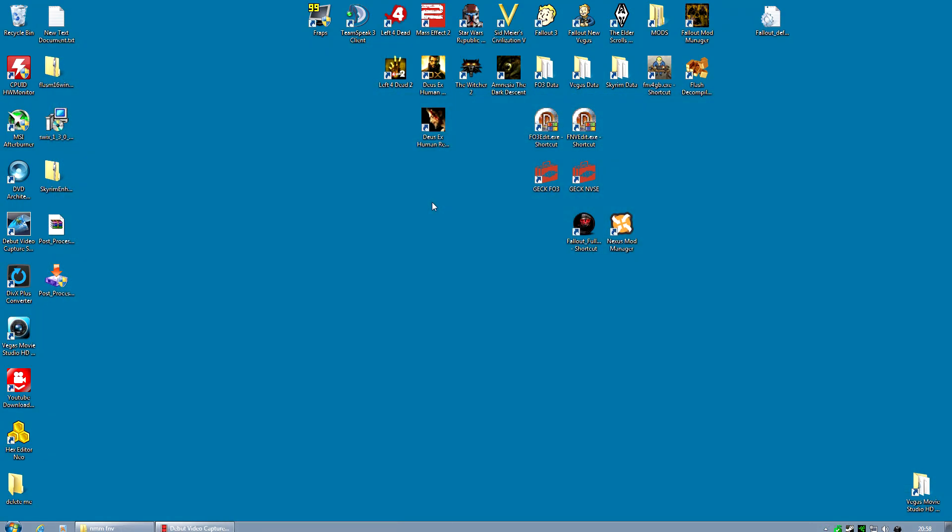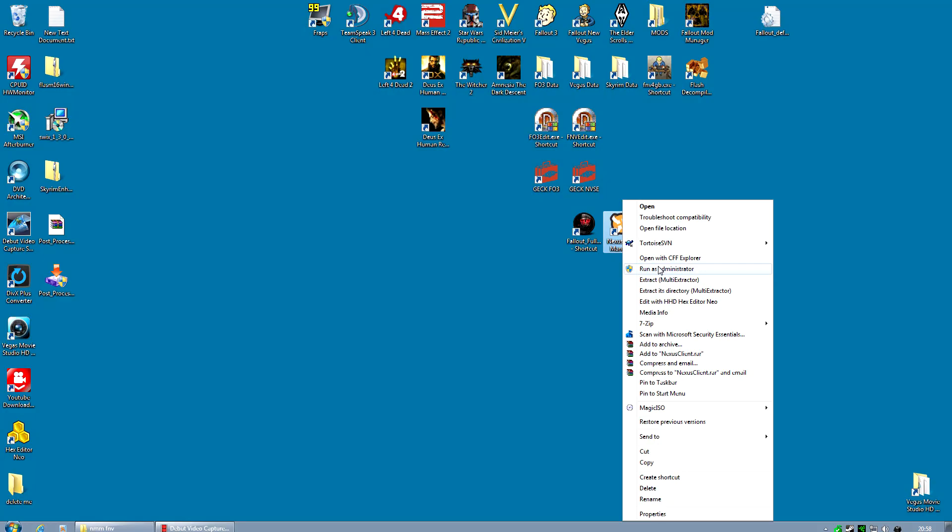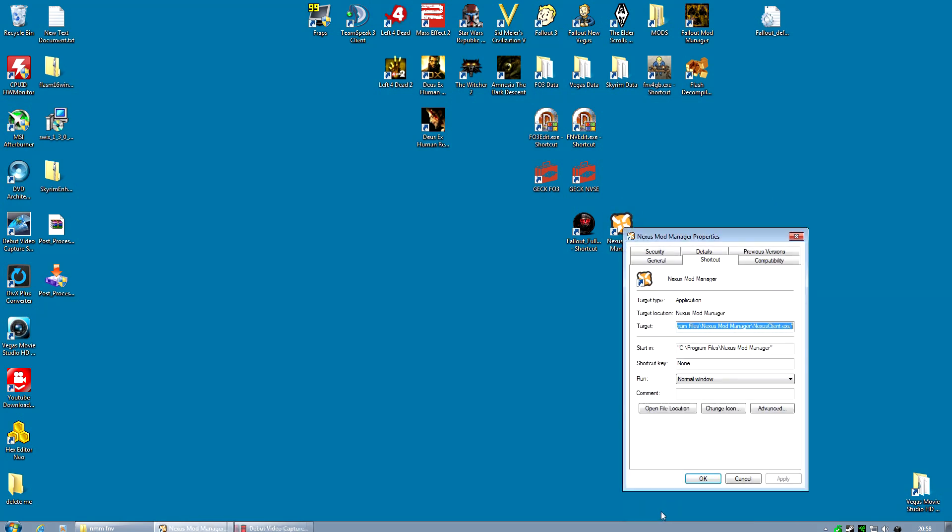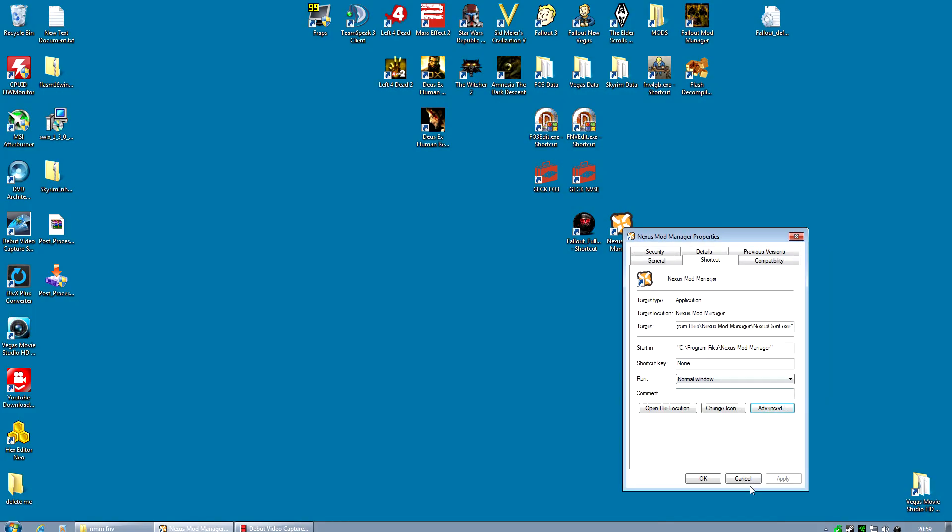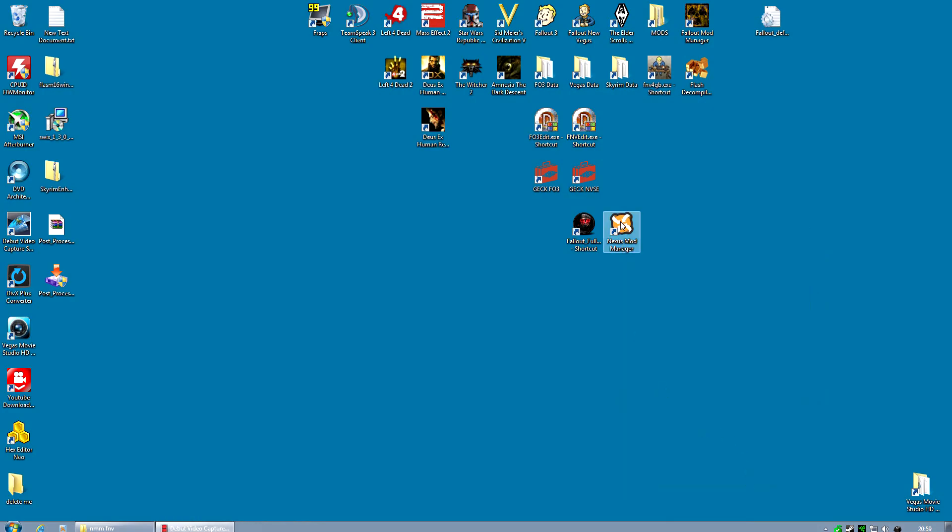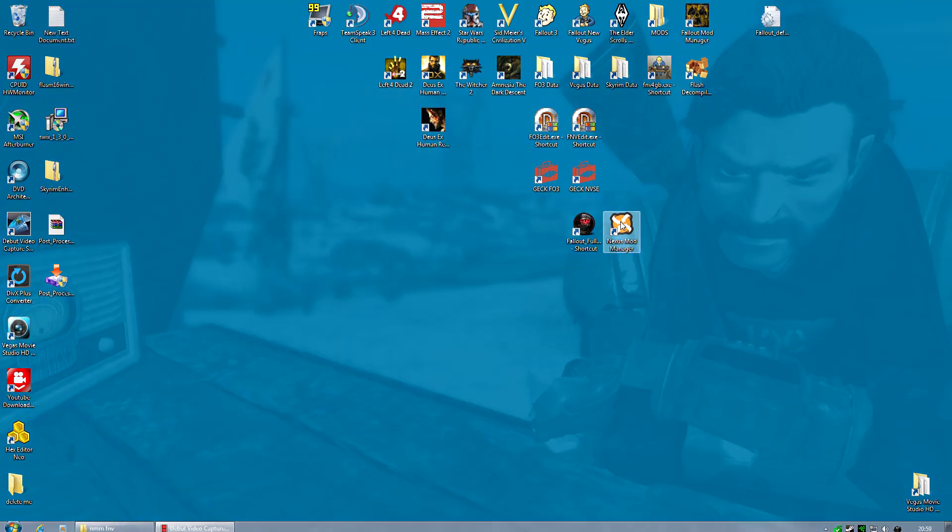And one last thing while we're discussing the Mod Managers. If you are still using Nexus Mod Manager and it is having some problems when you activate mods, if it's throwing errors when you activate mods, try running it as Administrator. Now if you run it as Administrator and it works, I suggest then changing the properties of this and going along to Advanced and Run as Administrator so that you always run this as Administrator. But that might help. I know it's helped a few people who were getting a crash because the Nexus Mod Manager was trying to access files that it did not have permission to do so because it was not considered an Administrator.